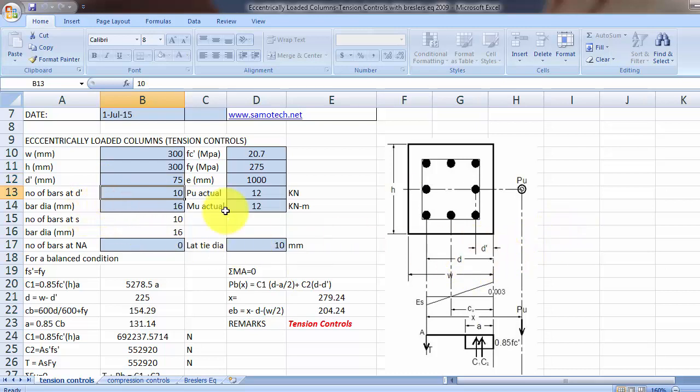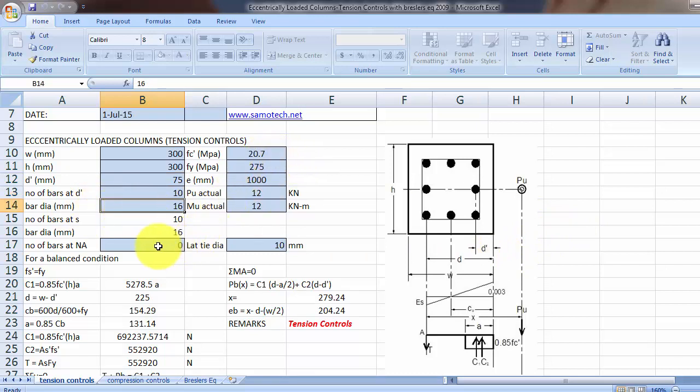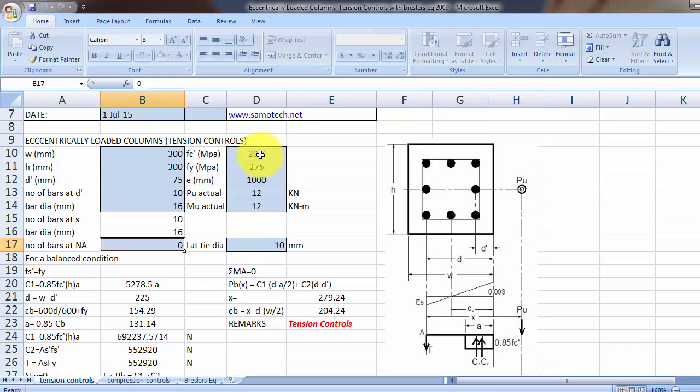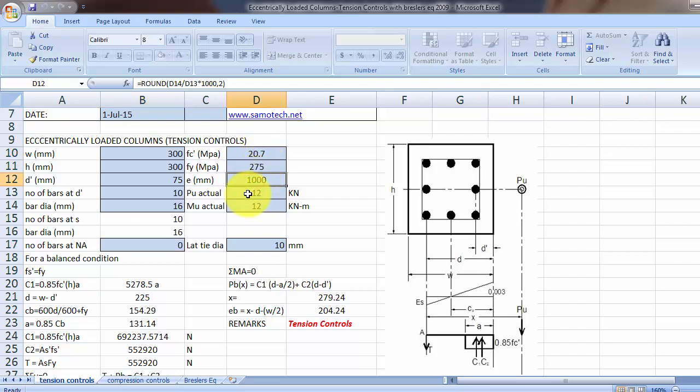Then we have number of bars in or at the neutral axis, then we have the constants, material constants here, and of course the ultimate actual load, actual, and the actual ultimate moment to be carried by a column.